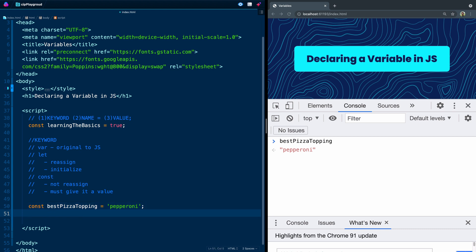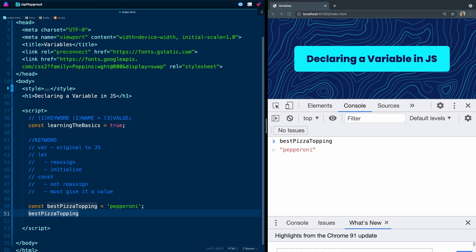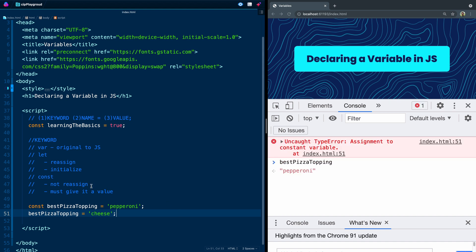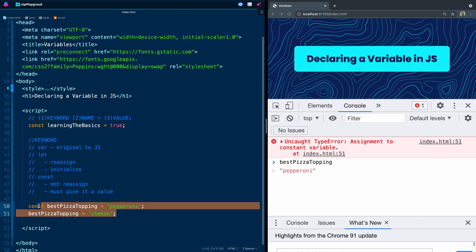But you want to update that. So the way you update something that's already been declared is you just reference it by the name. So you could say bestPizzaTopping is now equal to cheese. Now if I save this, I'm going to get an error because remember a const you cannot reassign. This kind of saves you by making const your default because you don't accidentally overwrite things.